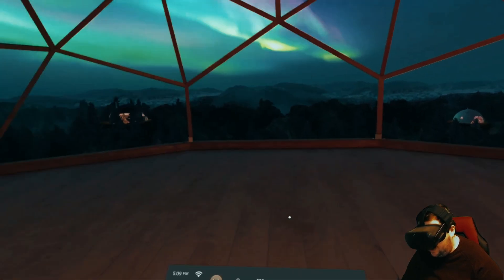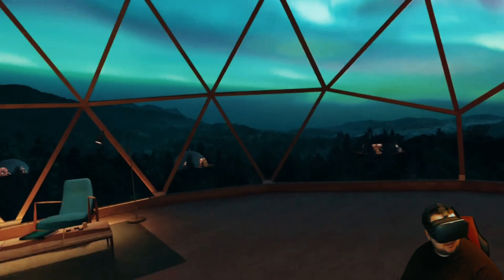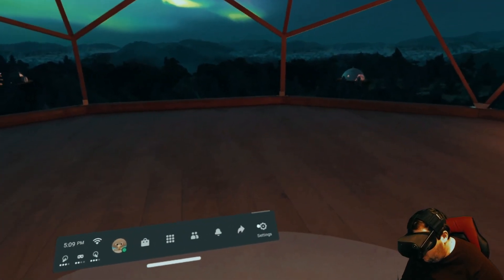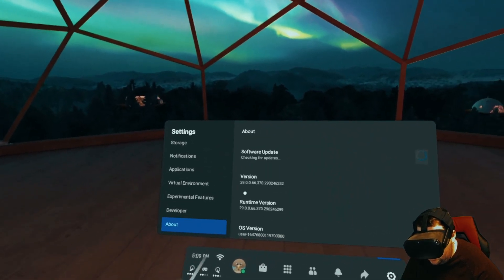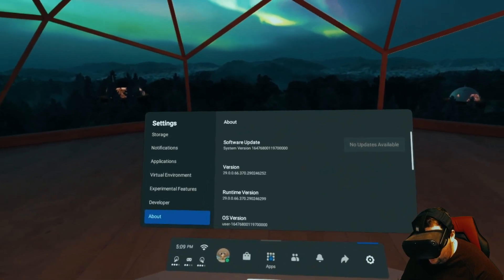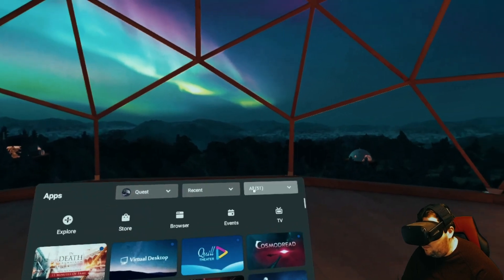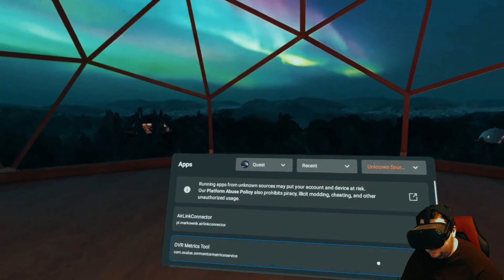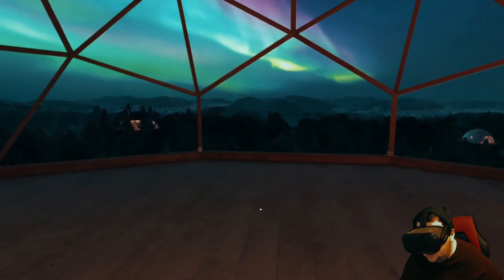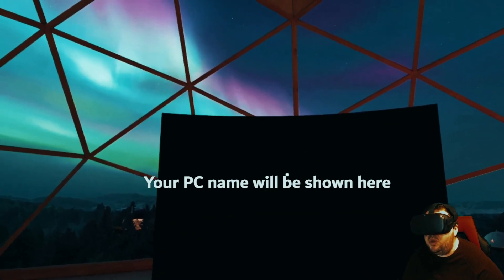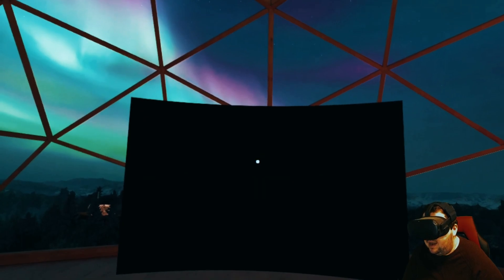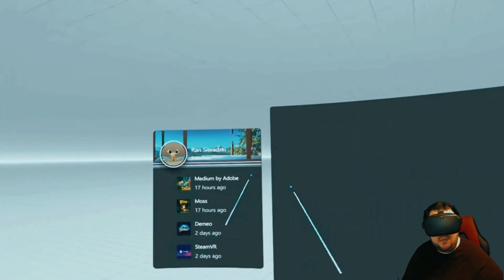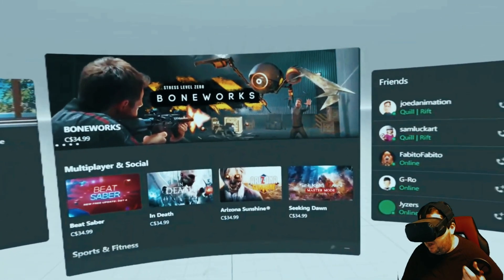Now that we're in the Quest, go into Settings — you can see I'm on version 29 with no updates. Then go to Apps. After you've installed that APK like I showed you, go into Apps, go to Unknown Sources, and in Unknown Sources you'll see 'Air Link Connector.' Click on that and it will open a window showing that this PC is ready to receive and cast information into your Quest. Click on that and after a second or two, you'll see the Oculus logo appear — and there you go, now connected to the PC via Air Link.